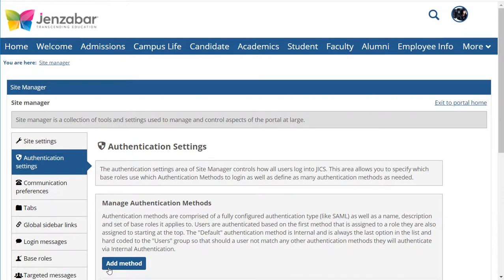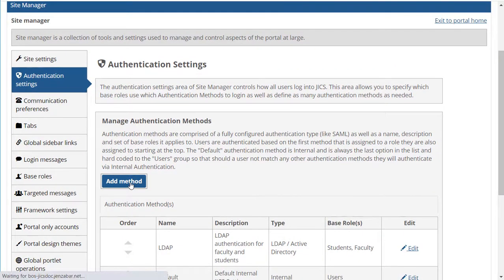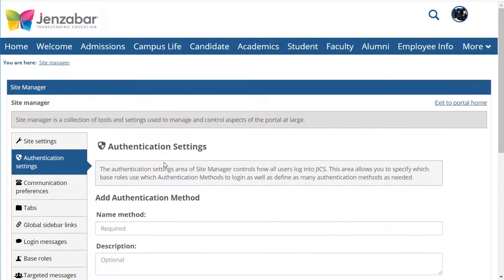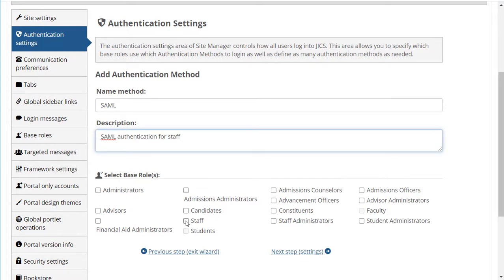Now let's take a look at how you can add a SAML authentication method. I'll click Add Method, enter a name and description, and select the base roles that will use the method. Then I'll click Next Step.